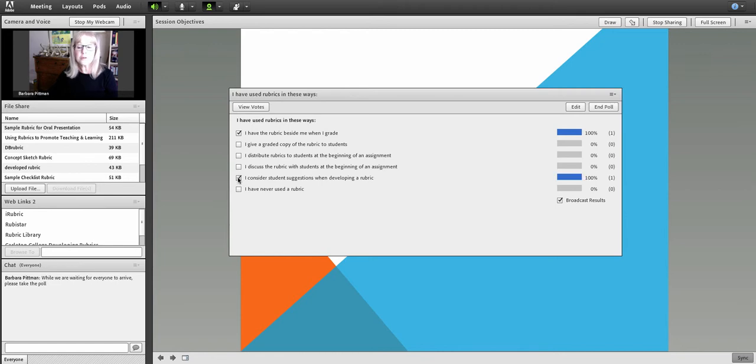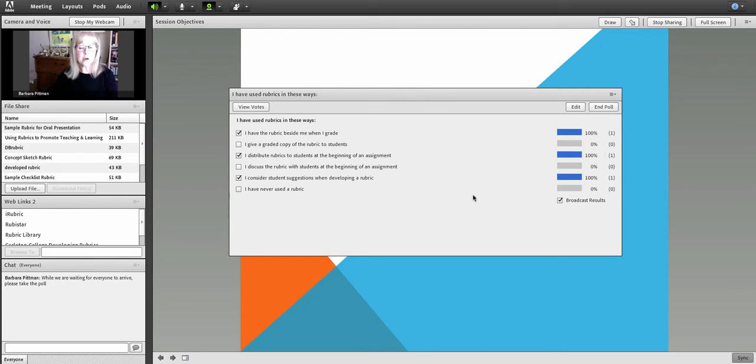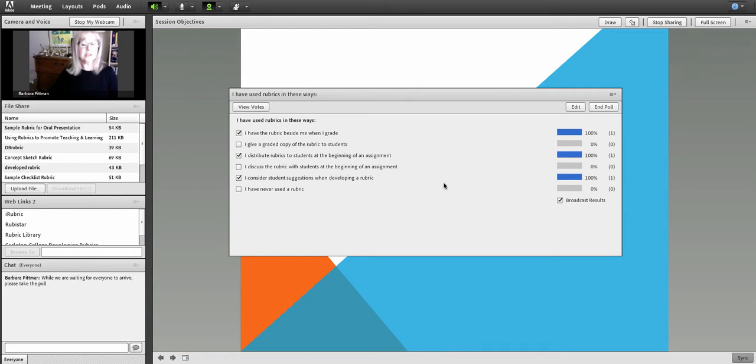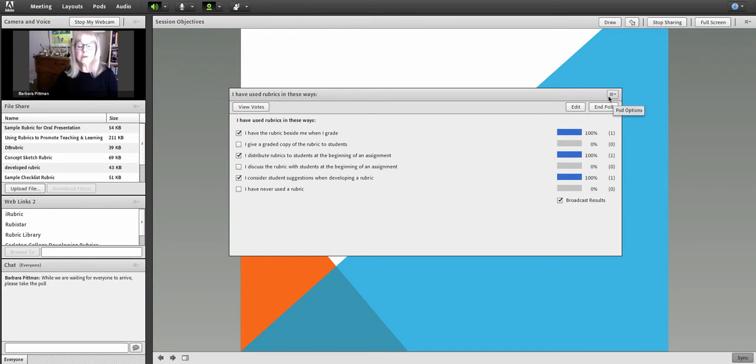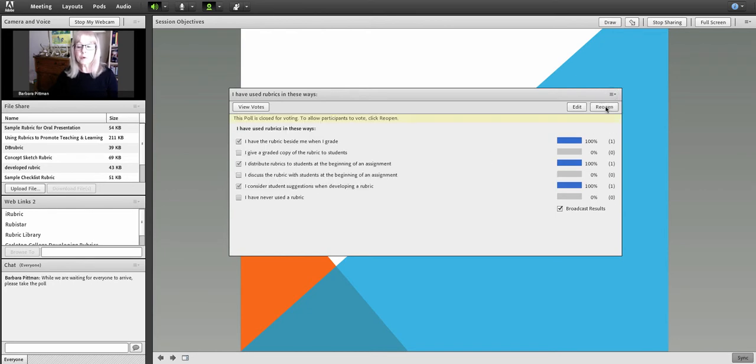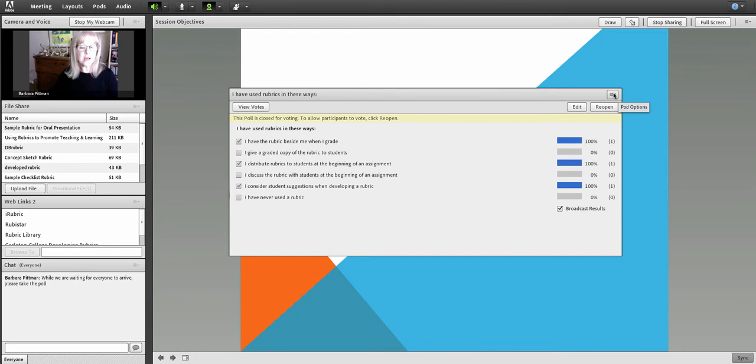So anything that an attendee would check would show up over here in the broadcast results. And since currently I'm the only attendee, it just sort of all shows up as 100%. And then what I would have done when I came into the room would be to close the poll and to talk about those statements and to talk about how the ideas behind those statements were going to come up in the webinar.